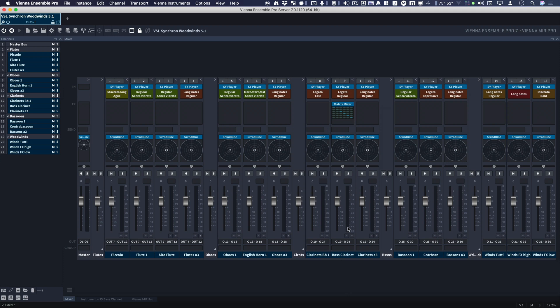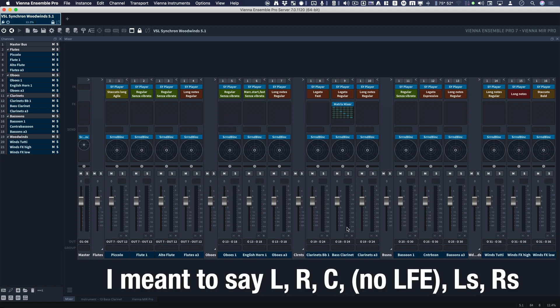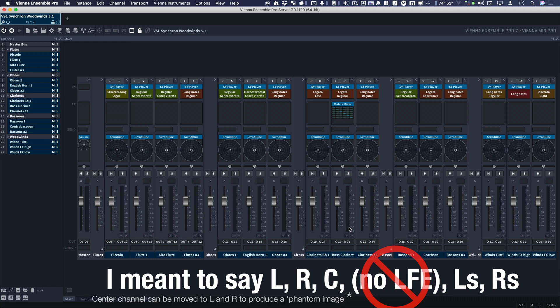These are surround channels, and you'll see right and left, no center. You'll see LFE. You'll see LFE. And then left surround, right surround.